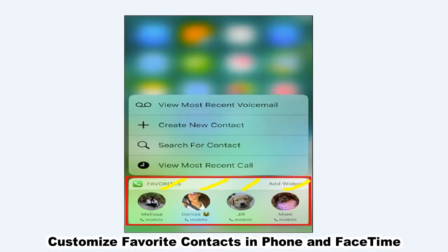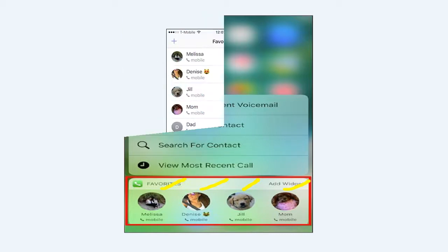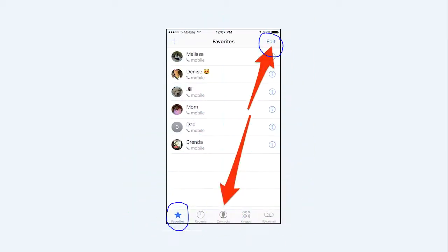Customize Favorite Contacts in Phone and FaceTime. The Phone and FaceTime apps offer different ways to customize the favorite contacts that appear. If you 3D Touch either of these apps, you'll see that four contacts are shown. To customize which contacts appear in the 3D Touch Shortcuts menu, open your Phone app and tap on the Favorites tab.